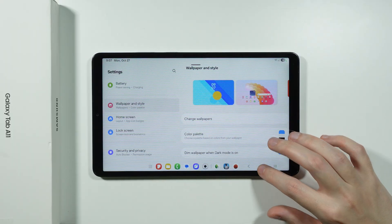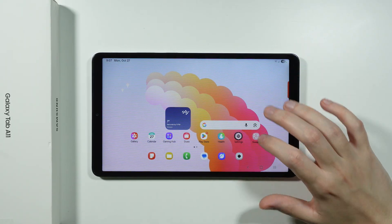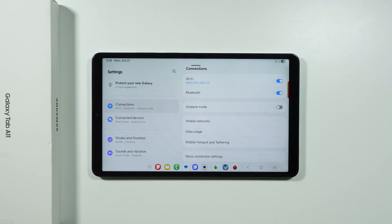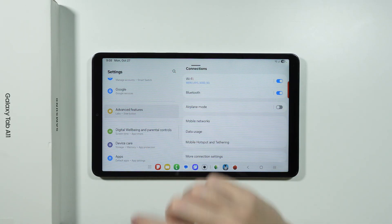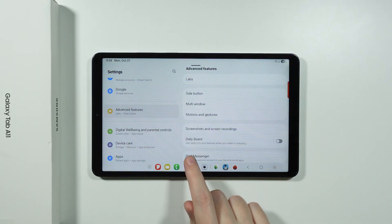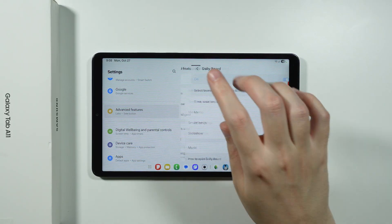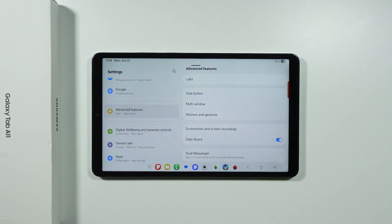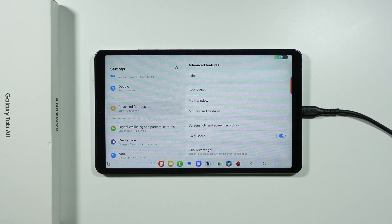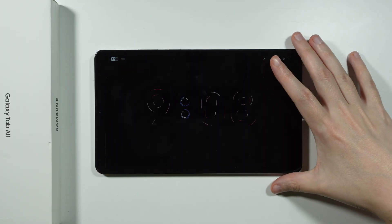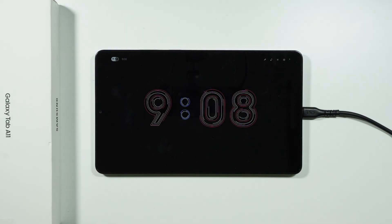Another cool feature is the Daily Board, which can be enabled and disabled in Settings. Scroll down on the left side, go to Advanced Features, and there you have the Daily Board toggle. To activate it, start charging your tablet and then in the bottom left corner you'll see the Daily Board icon — tap it to switch to the Daily Board view.